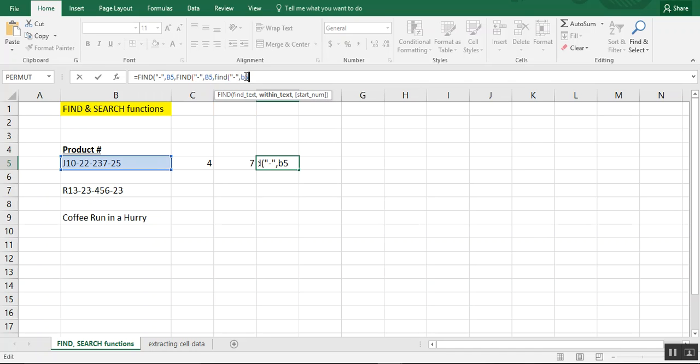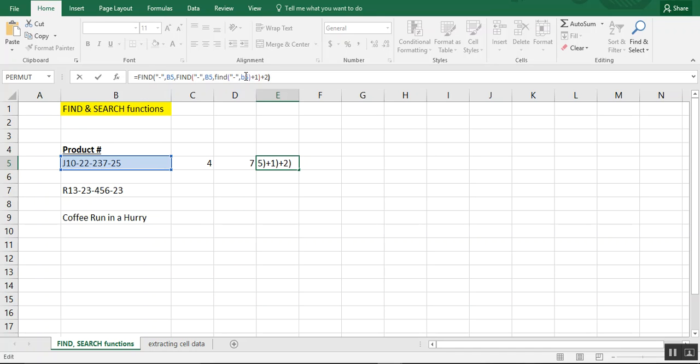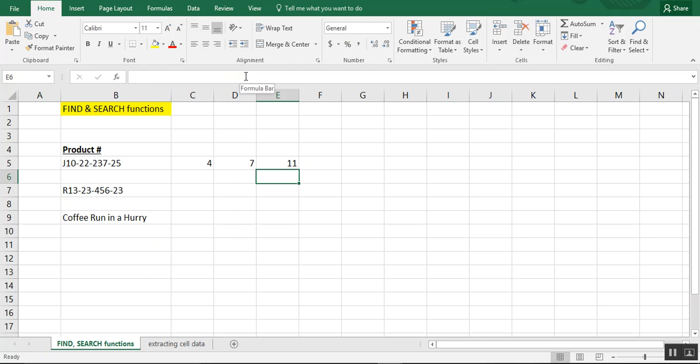Type this a third time. And we'll do plus one, close that parentheses, and then plus two, close that parentheses.